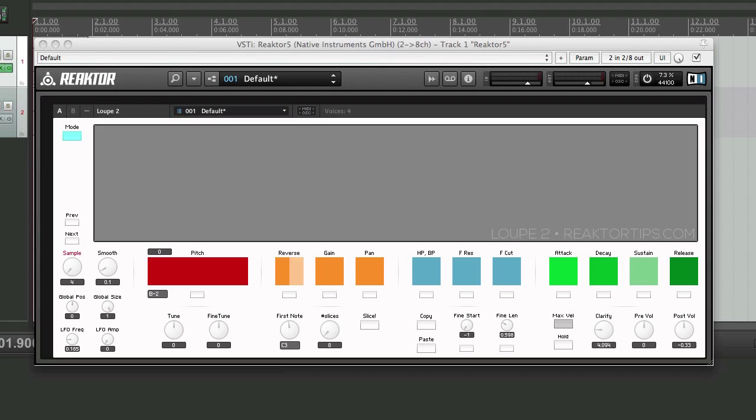Hi, this is Peter Dines at ReactorTips.com. Today we're going to look at how to add samples to the sample map in Loop 2, my sample slicer and manipulator for Native Instruments Reactor.